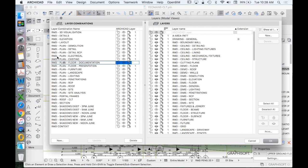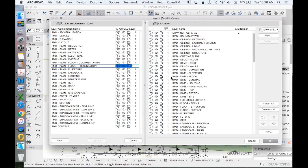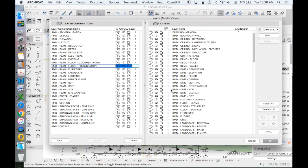And what we find is once we choose our layer combination, we click, and that will turn on and turn off different layers. Now we assign these. We're the ones who determine what is visible and what is not visible.